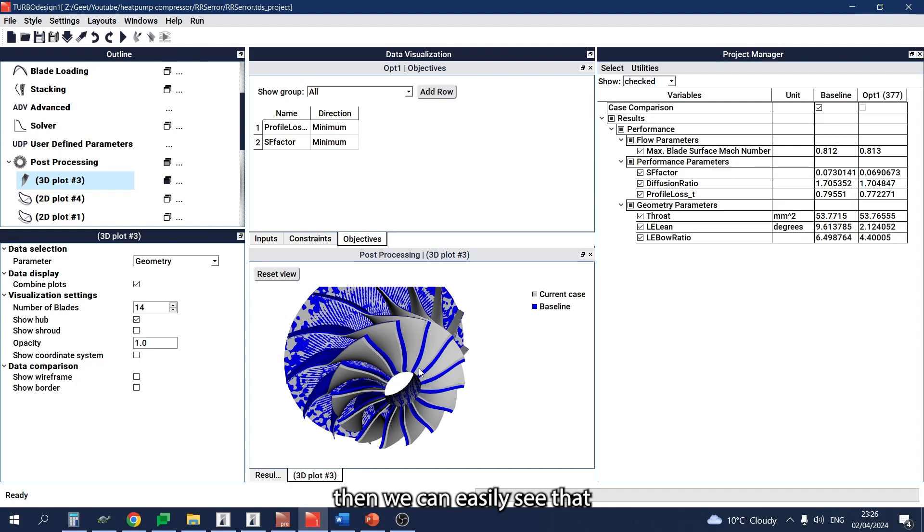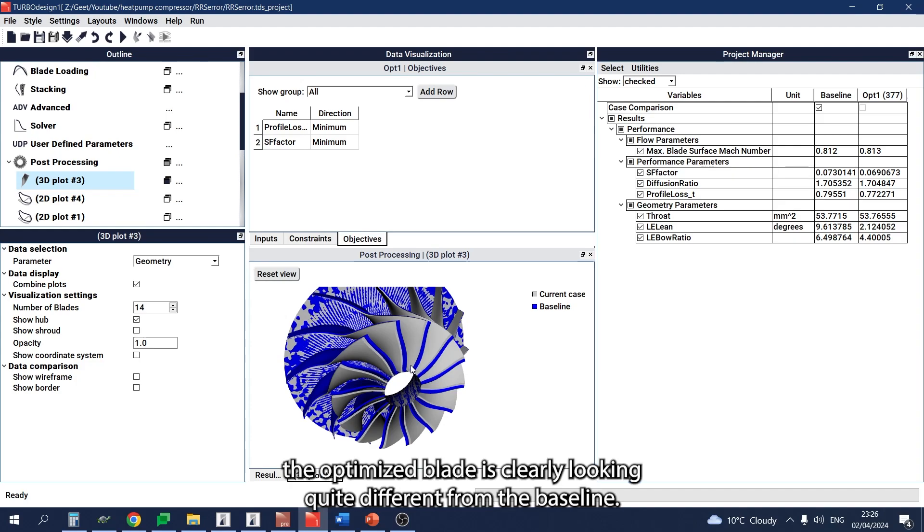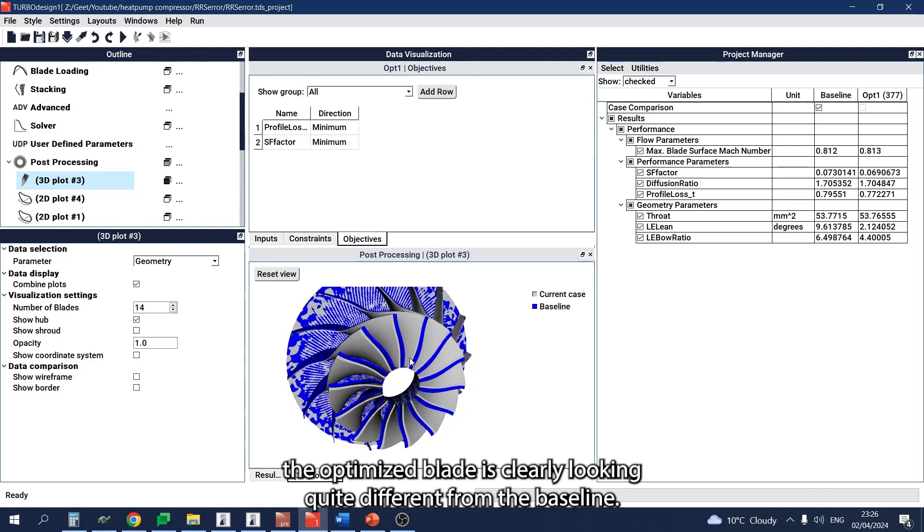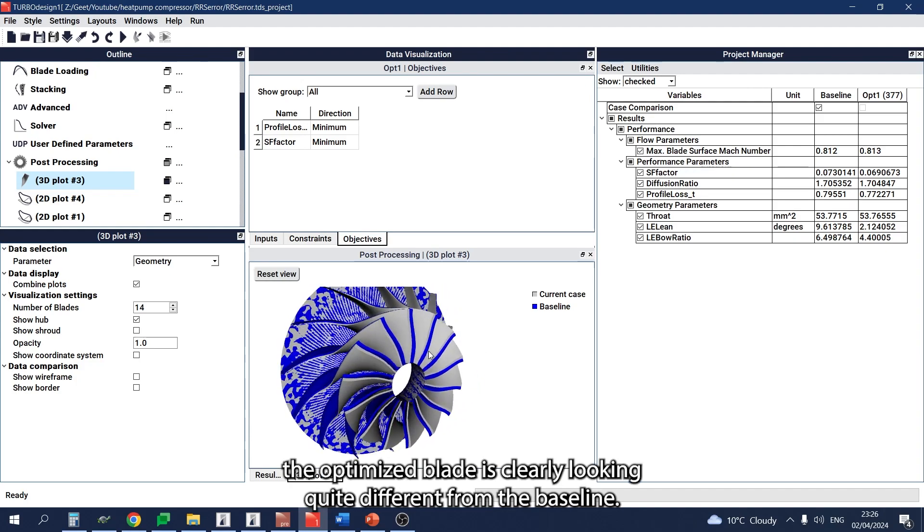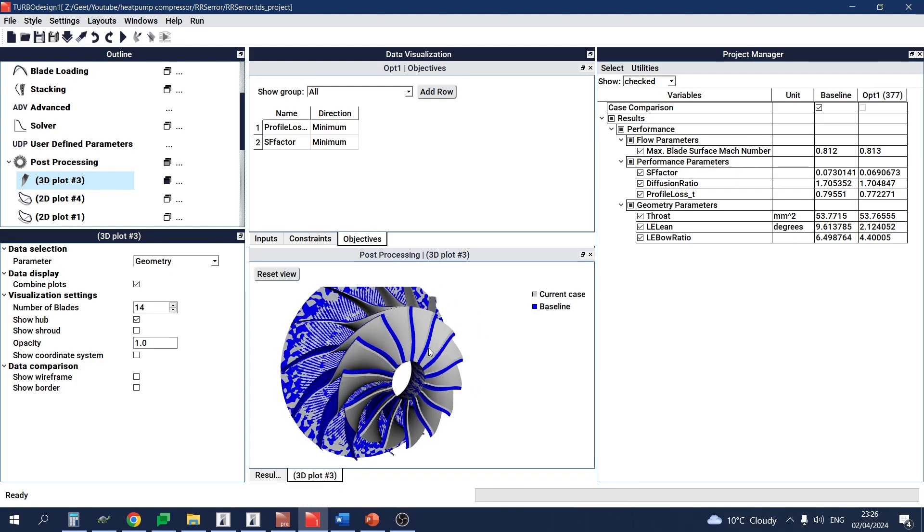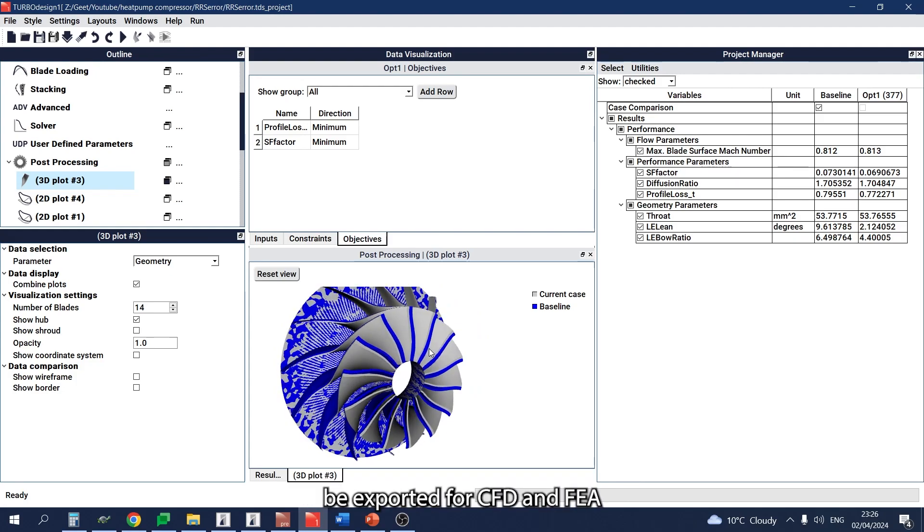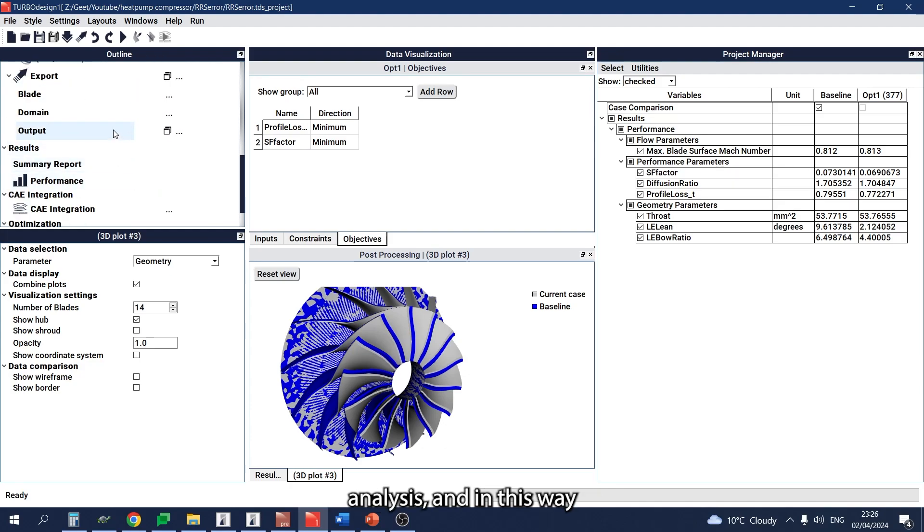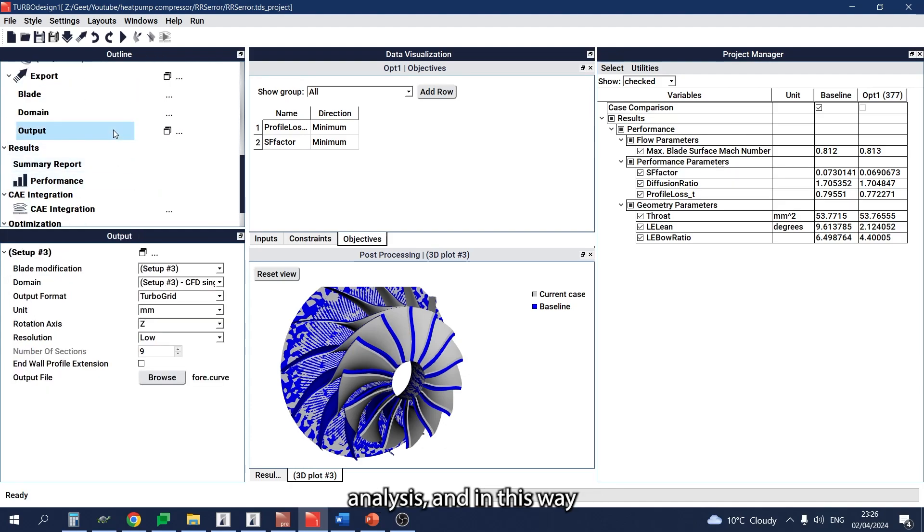Then we can easily see that the optimized blade is clearly looking quite different from the baseline.